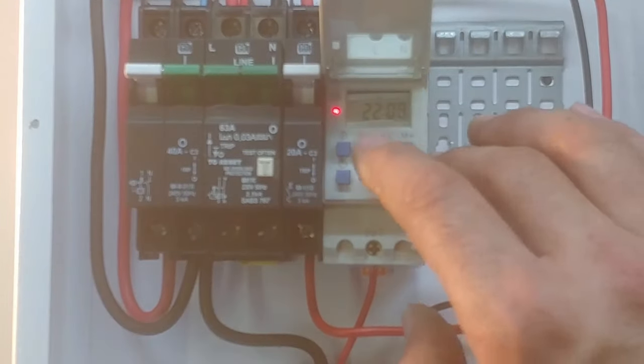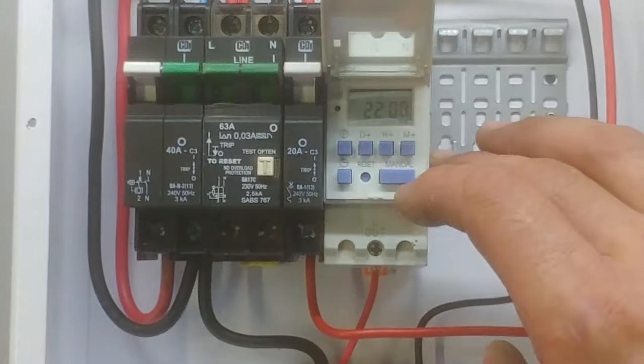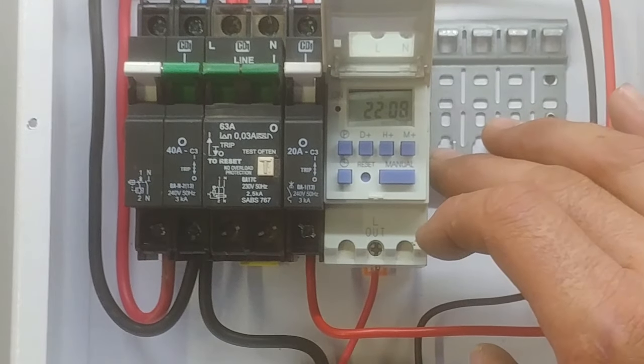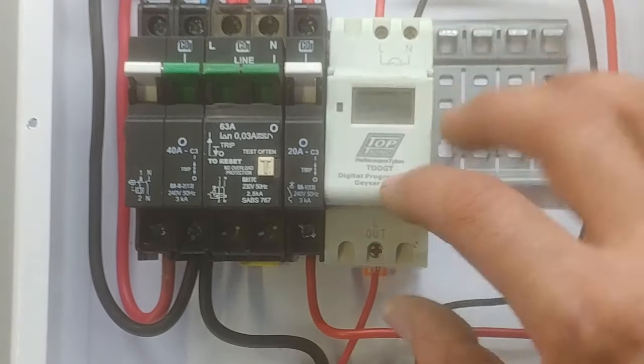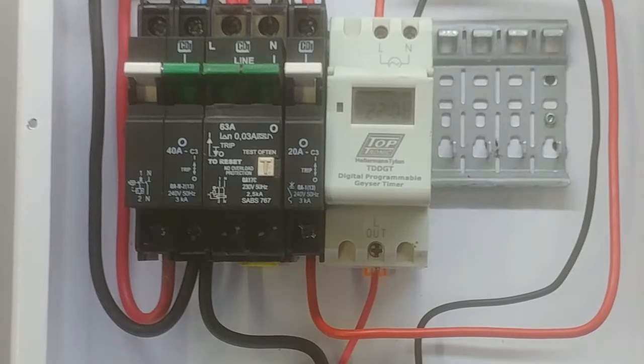And just leave it in either the auto on or the auto off position, then you know it is going to be on the timer. Okay, thanks for watching guys. See you again.